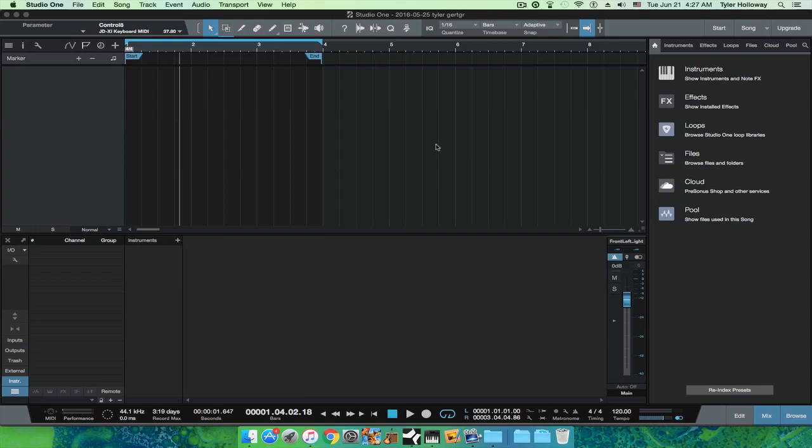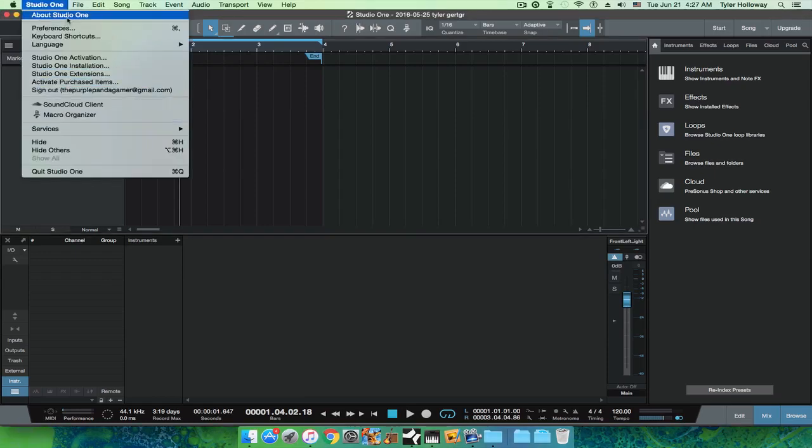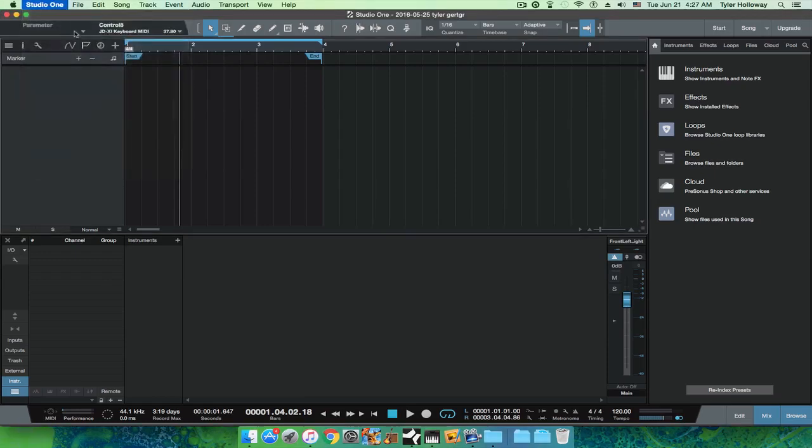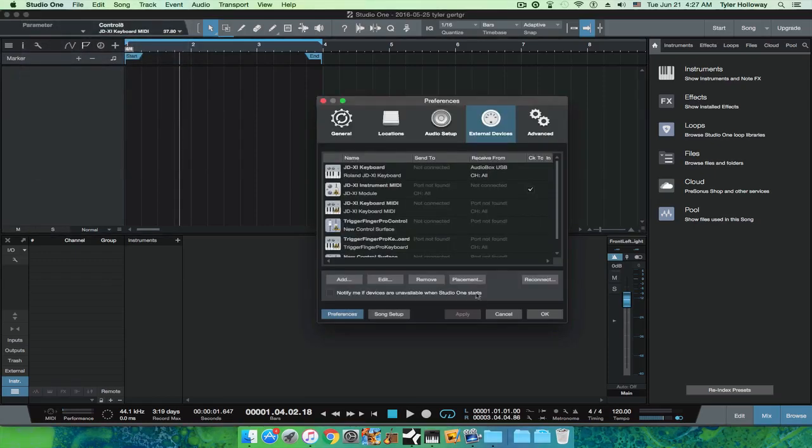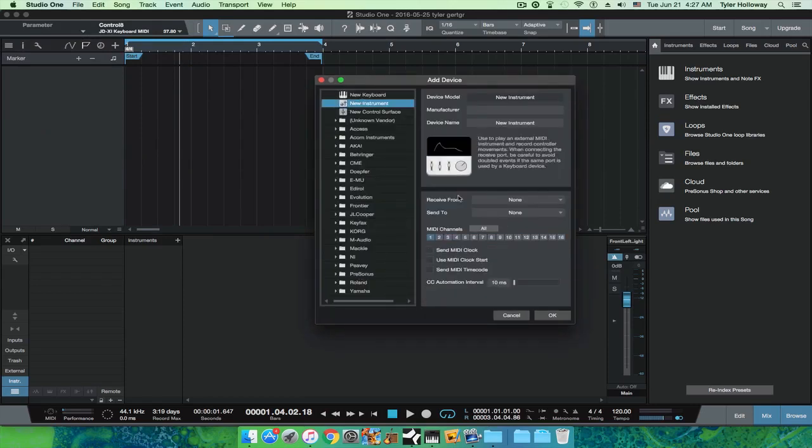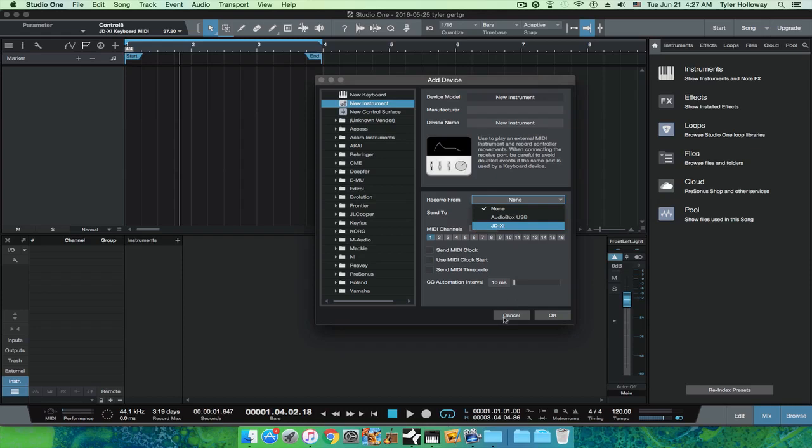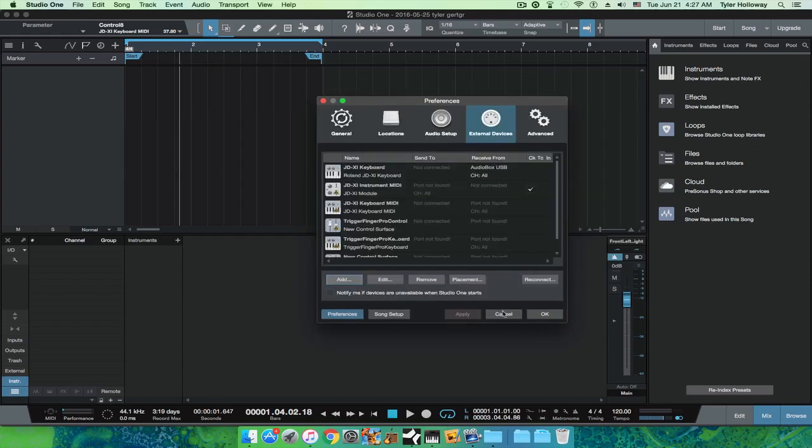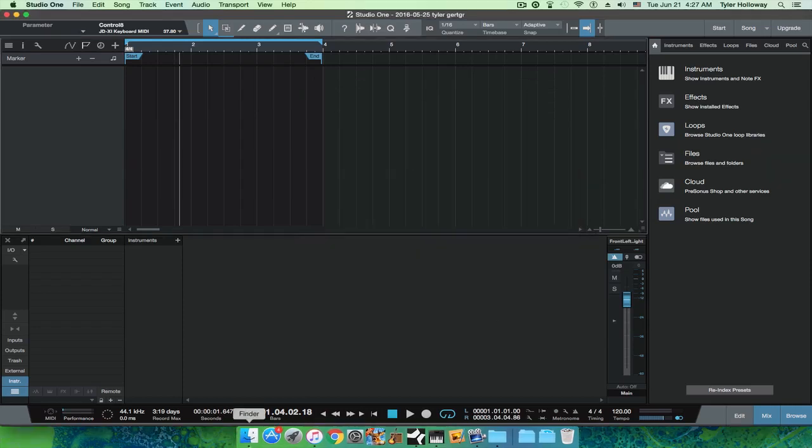Alright guys, today I'm going to be showing you how to set up any sort of keyboard or synth or anything like that using USB, because some people seem to be having an issue where they try to add it and it's not showing up as JDXI or whatever you have. I'm using a JDXI, so what I'm going to do is quit that first.